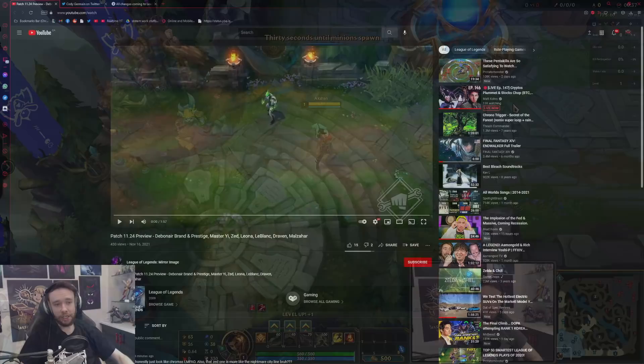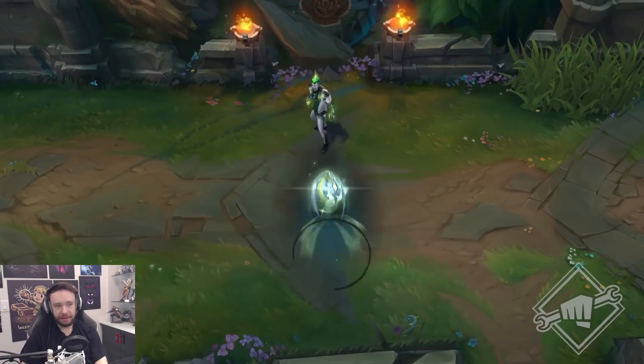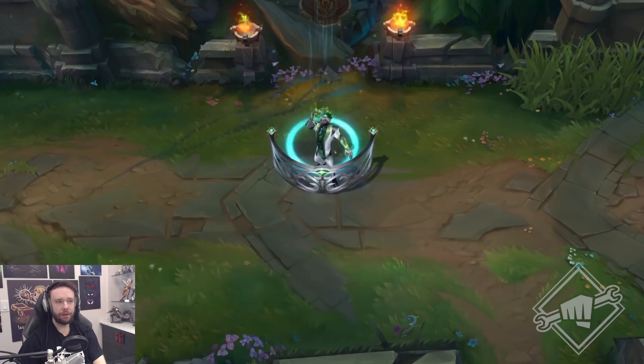But either way let's jump into this, let's check out the skins. So we have you can see here a Debonair Brand and Prestige, Master Yi, Zed, Leona, LeBlanc, Draven, and Malzahar. Let's take a look. This is Brand of course, Debonair Brand. I mean okay, okay looks pretty cool though. Is it a barkeeper? Oh maybe I don't know, looks pretty cool.